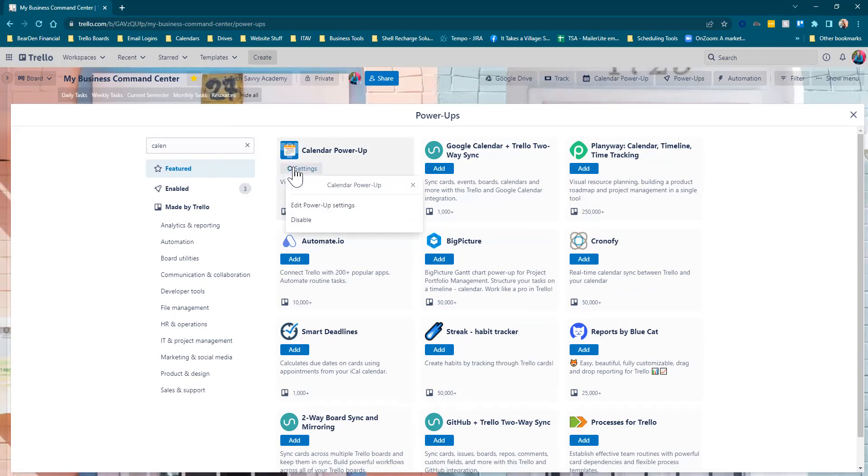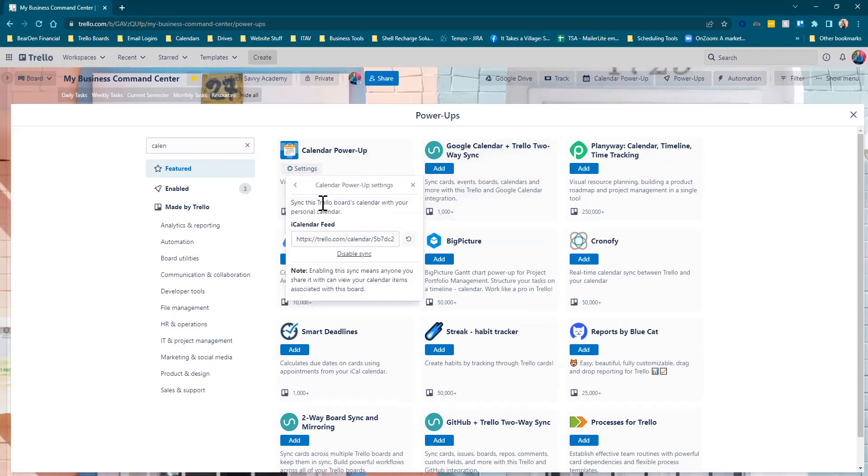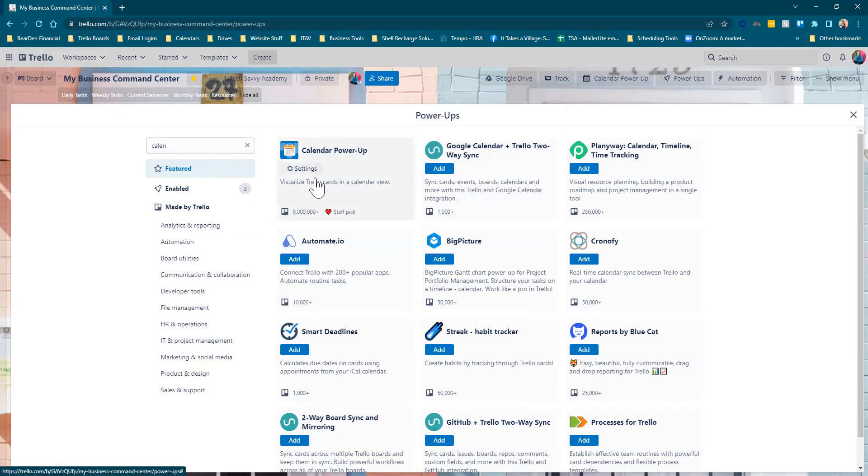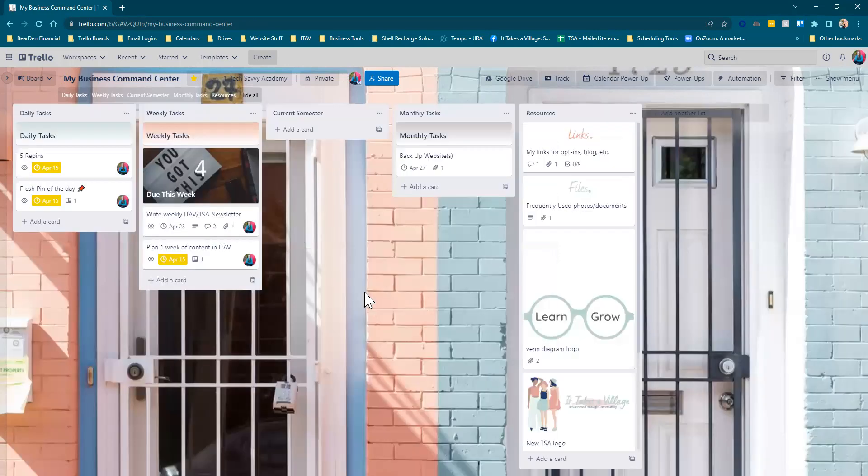They always have settings. Sometimes there are actual settings, sometimes it's just where you would turn off the power-up if you don't want it anymore. This is like if I wanted to sync it—I don't do that—but you could sync that with iCalendar.